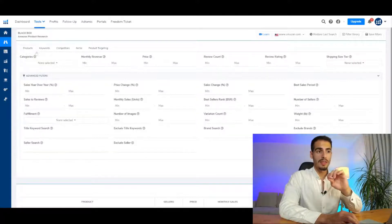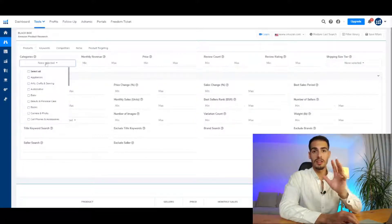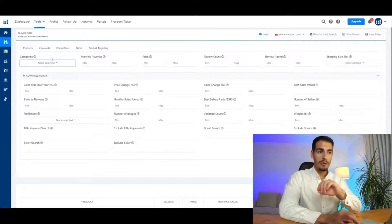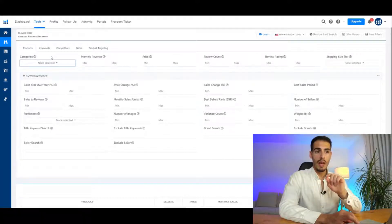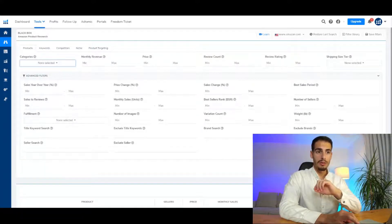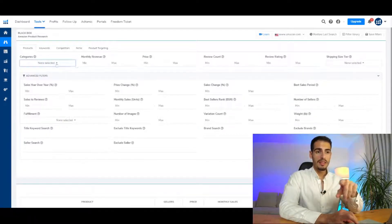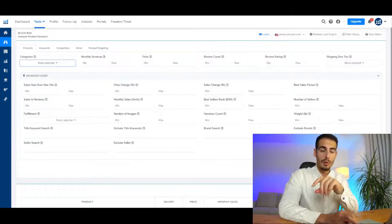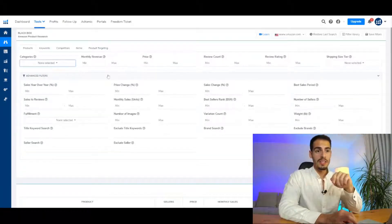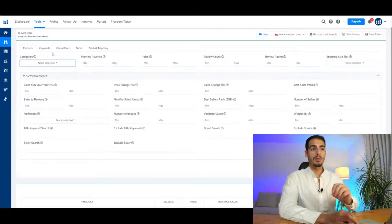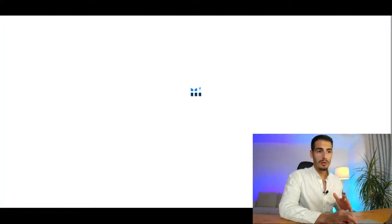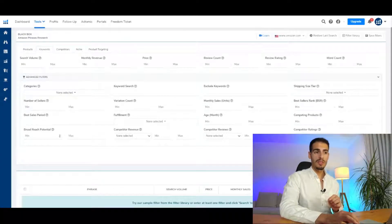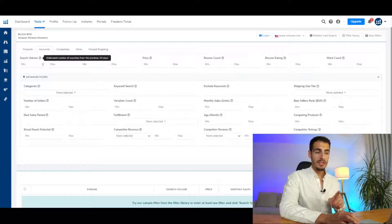On the left side there are five different tools. The first one is Product Tools, where you're able to search for products that meet whatever criteria you're looking for. A lot of courses and other videos show you how to use the Products tool — you can select which category you're interested in, monthly revenue, price, review count, and so on. But in this video I want to show you a different way and teach you how to use the Keywords tab.